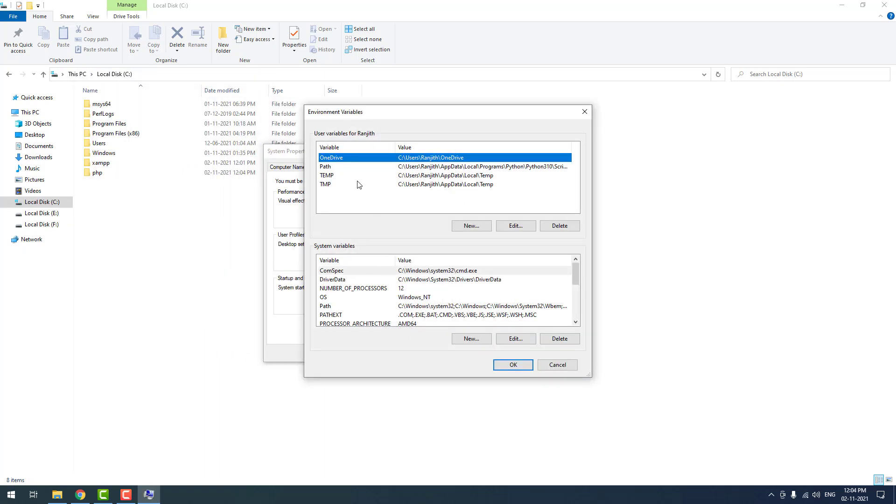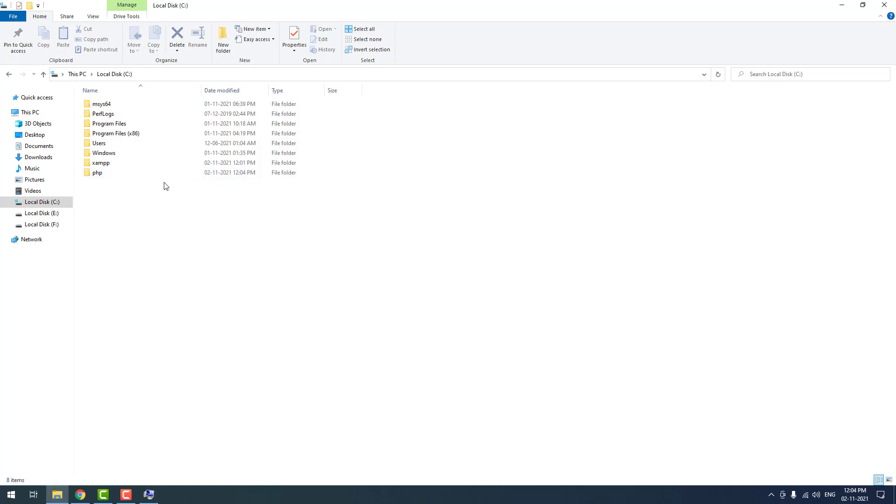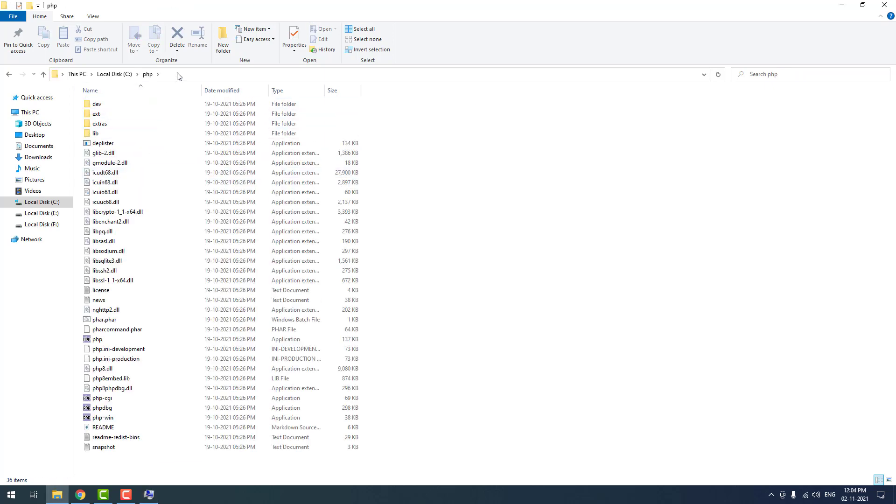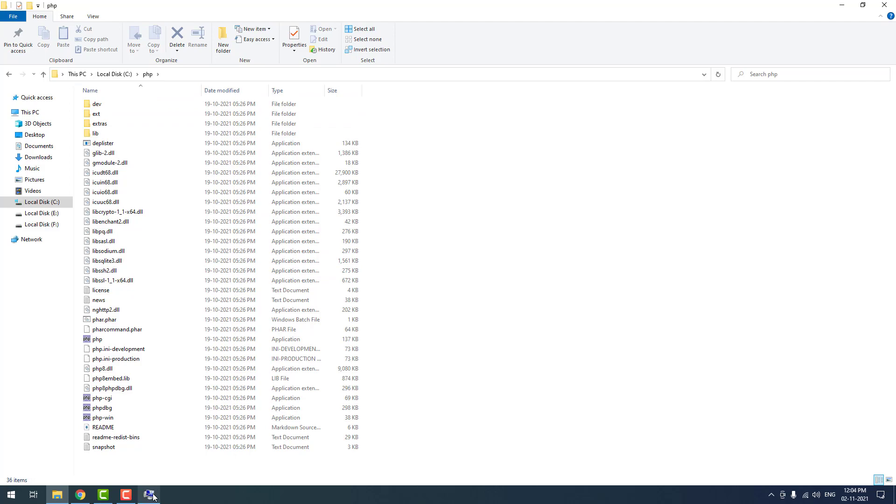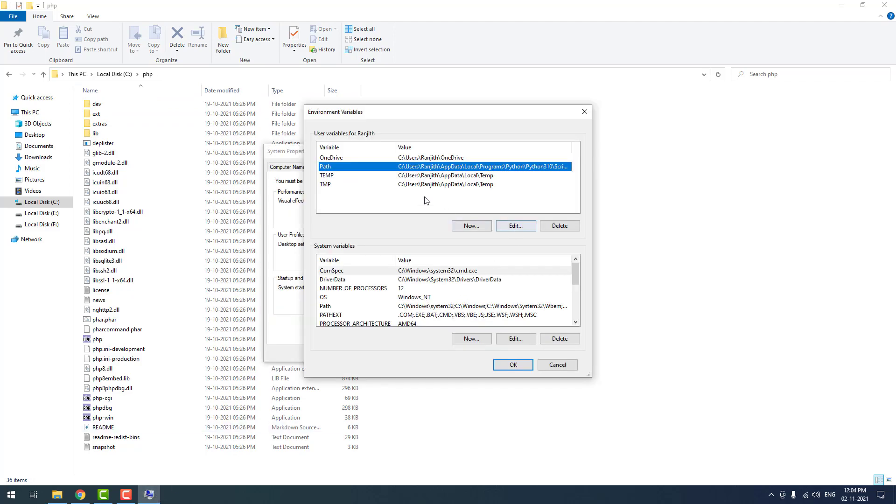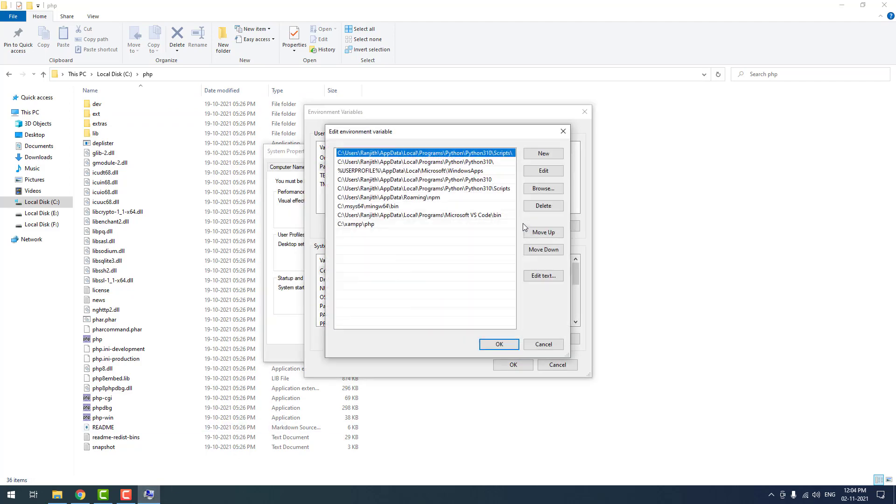Actually this is the second method. If you don't want to install XAMPP, then you have to follow this method. Go to PHP, then copy the path. Then click path, edit, then click new, add the path.